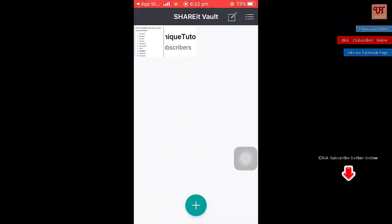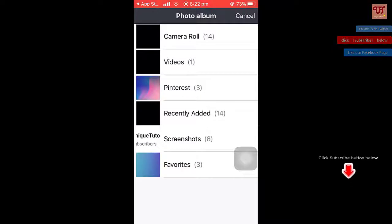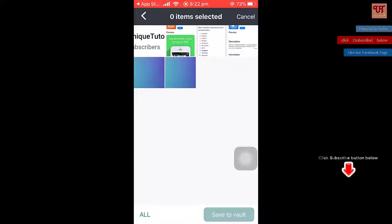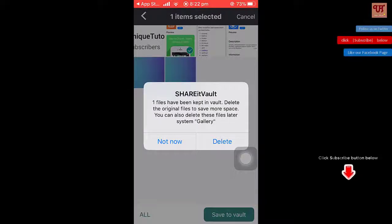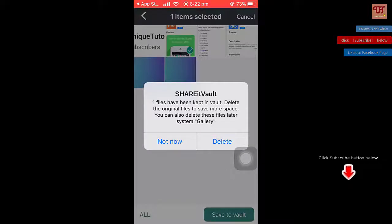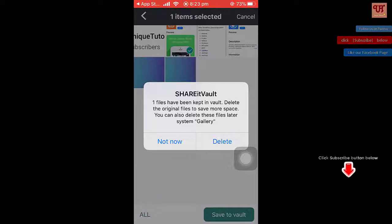Once you unlock this, you will see this layout. Click on the plus button and select the photos or videos that you want to hide. Once you click 'Save to Vault', you will see that the files have been kept in the vault. You can delete the original files to save more space — you can also delete them later from the system gallery. If you delete them, they will be removed from your gallery but saved in Share8Vault. If you want to do it automatically, click 'Delete'.